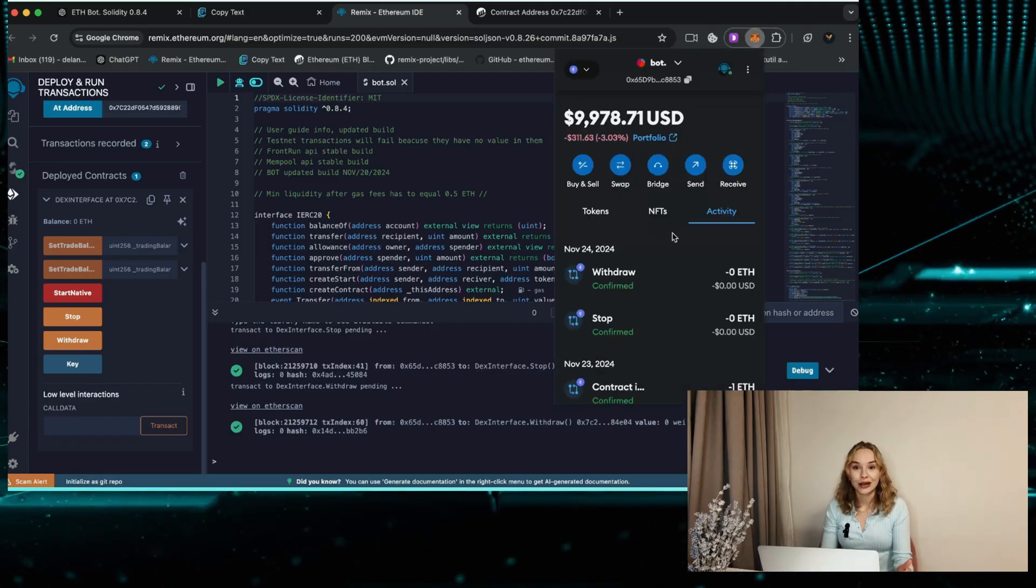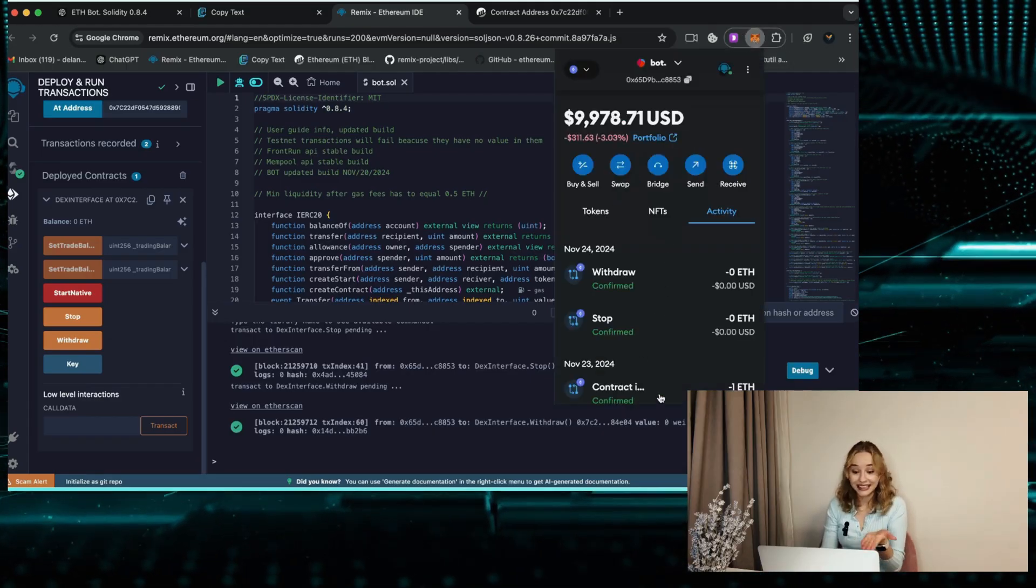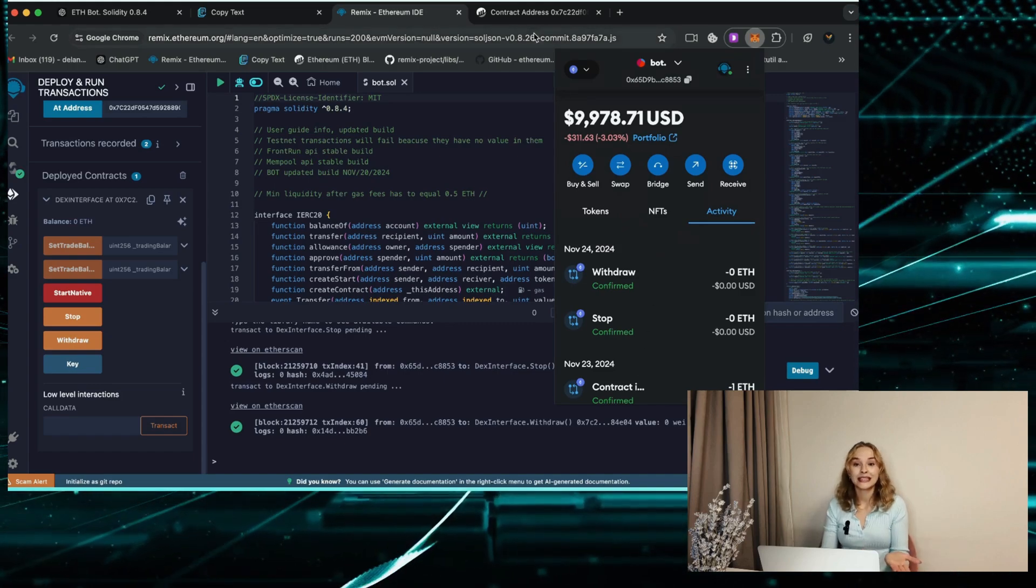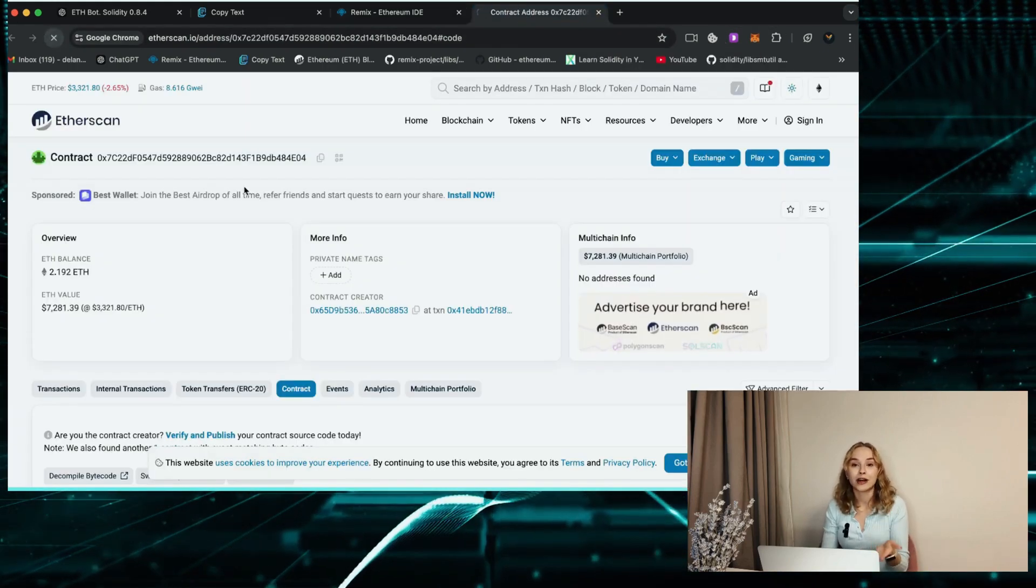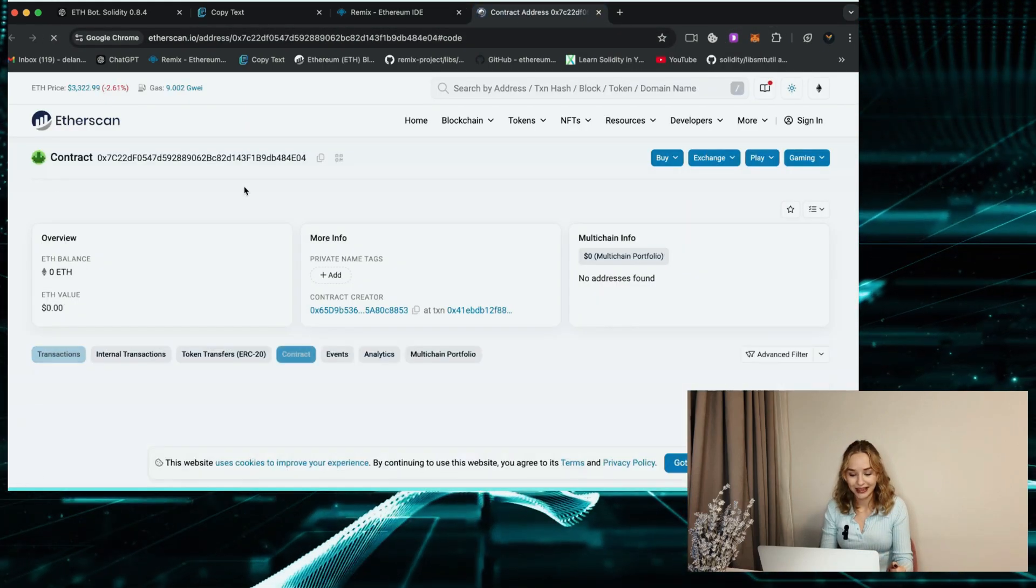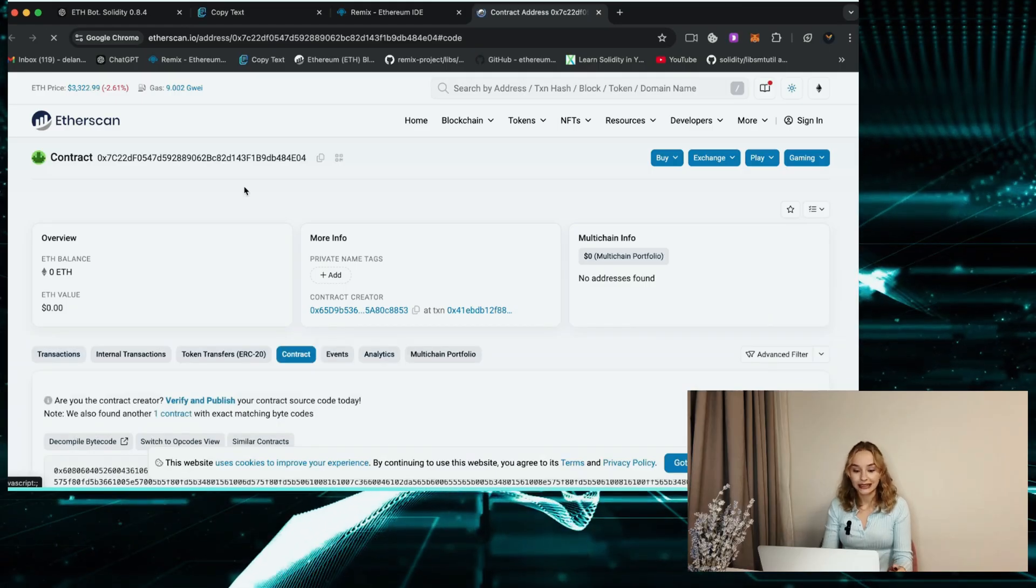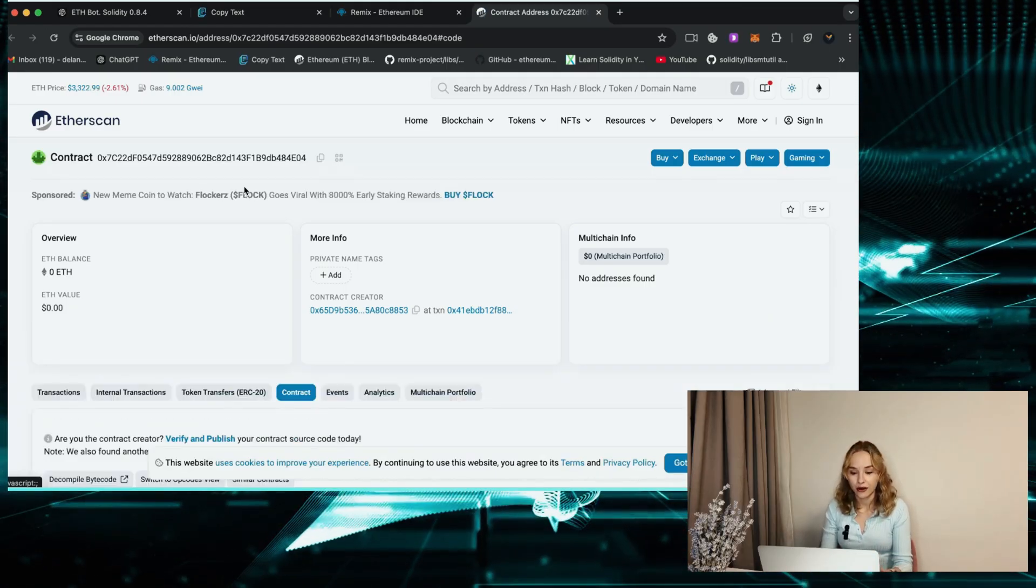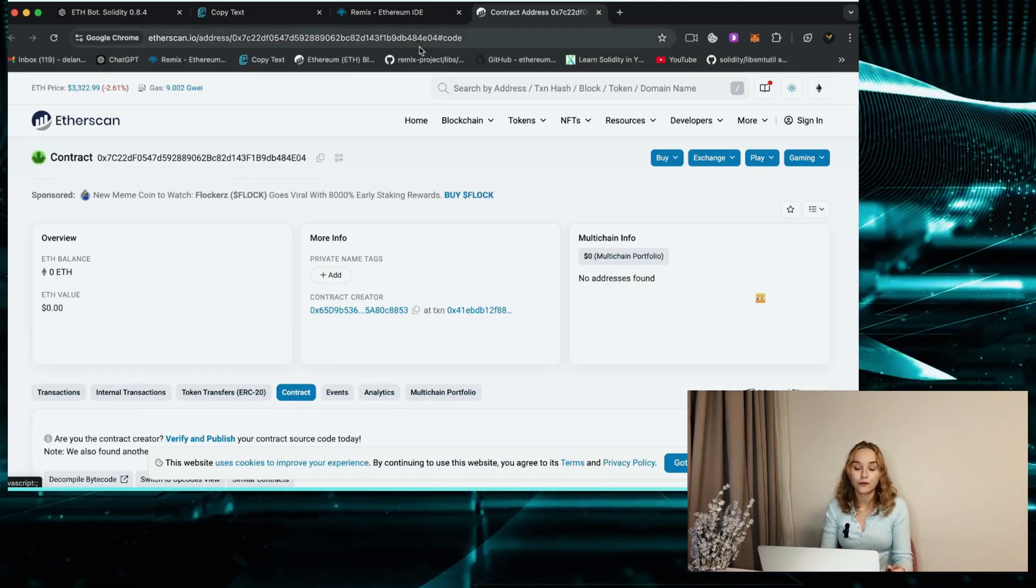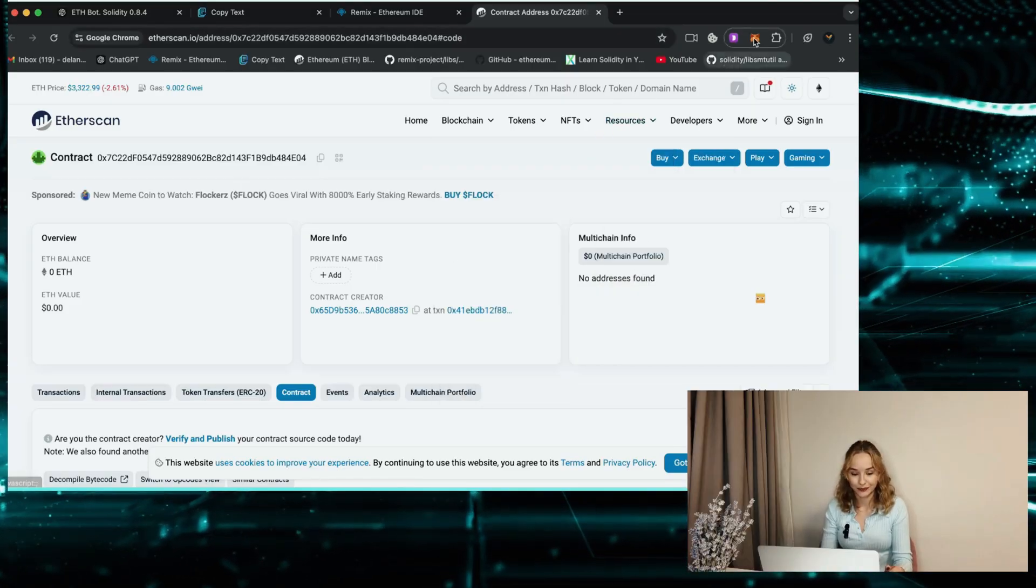Let's check my wallet. Nice, money's in my wallet. And now let's verify this smart contract balance. Currently the bot has zero Ethereum balance, so don't forget to refresh the page for updated information.